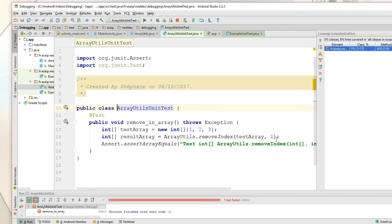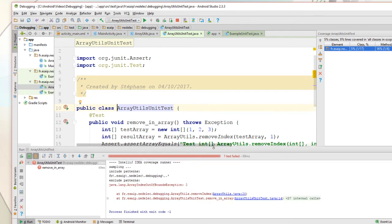And now we've got an exception: an ArrayIndexOutOfBoundsException.